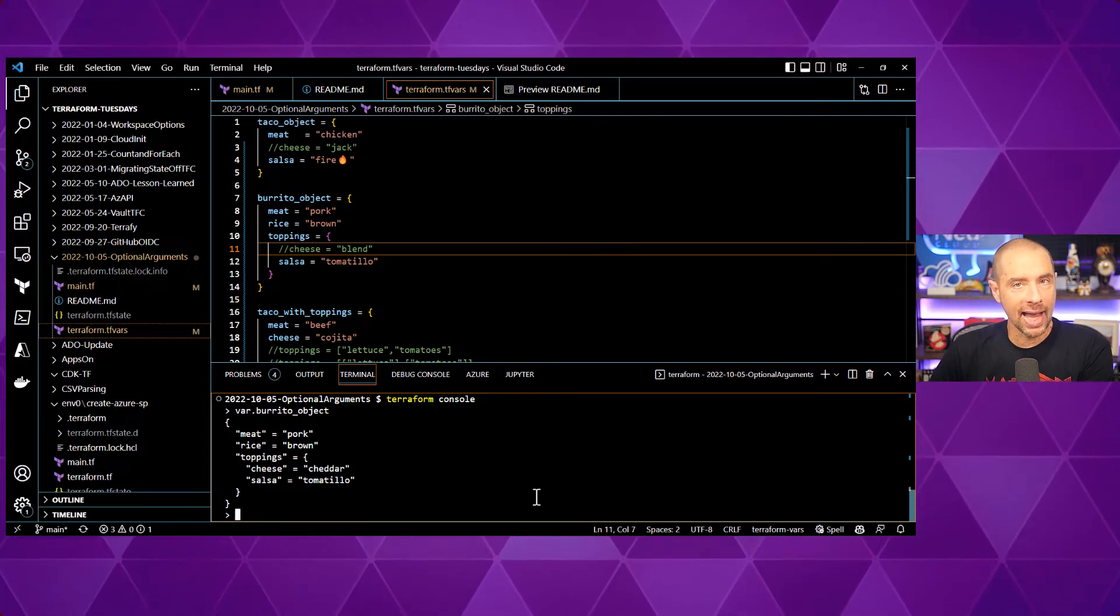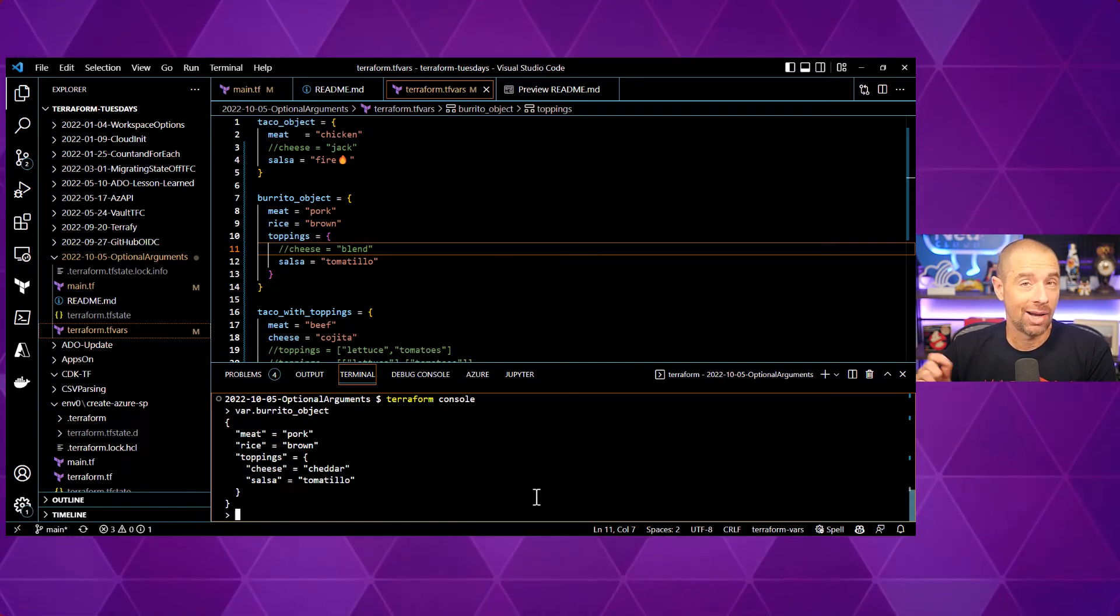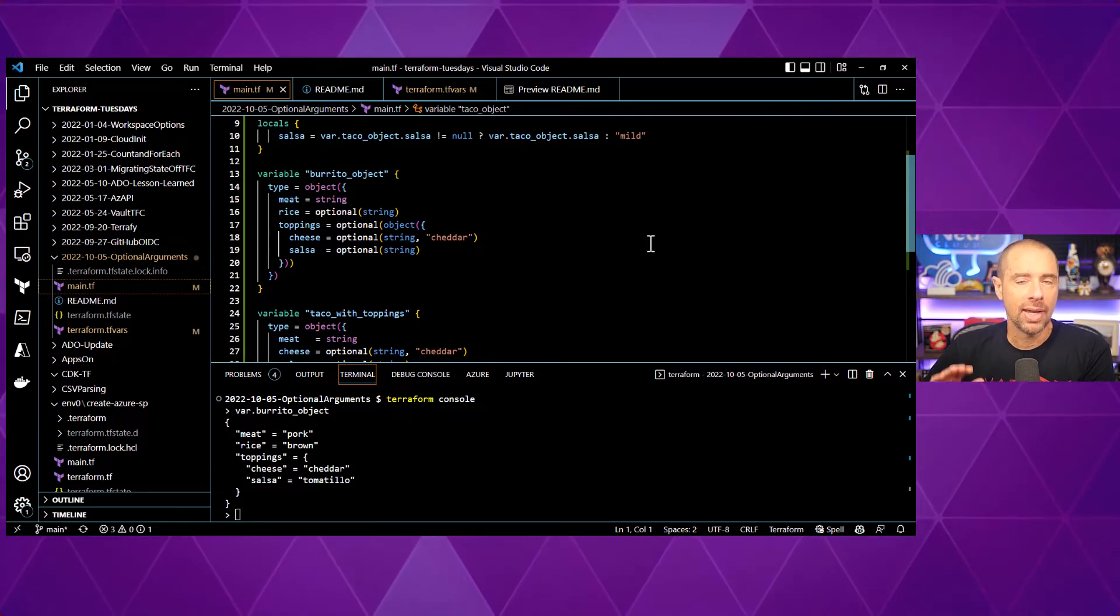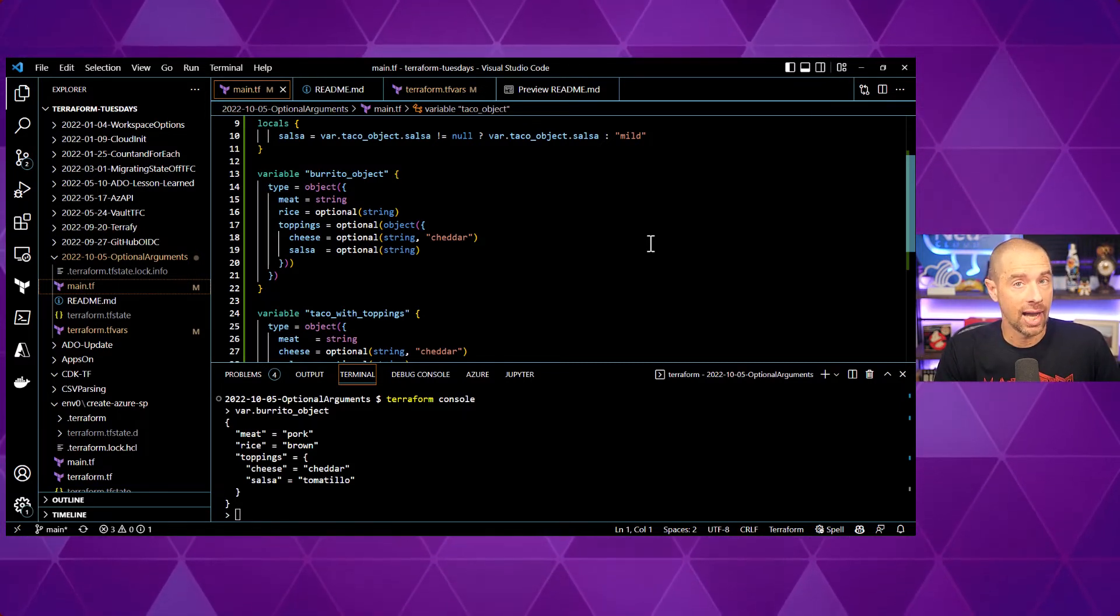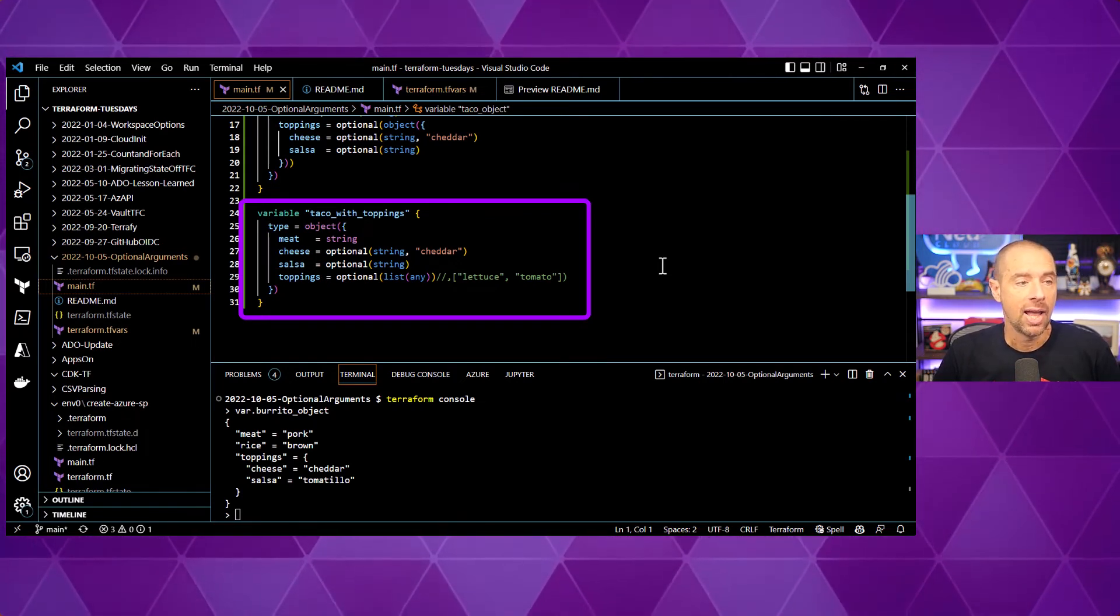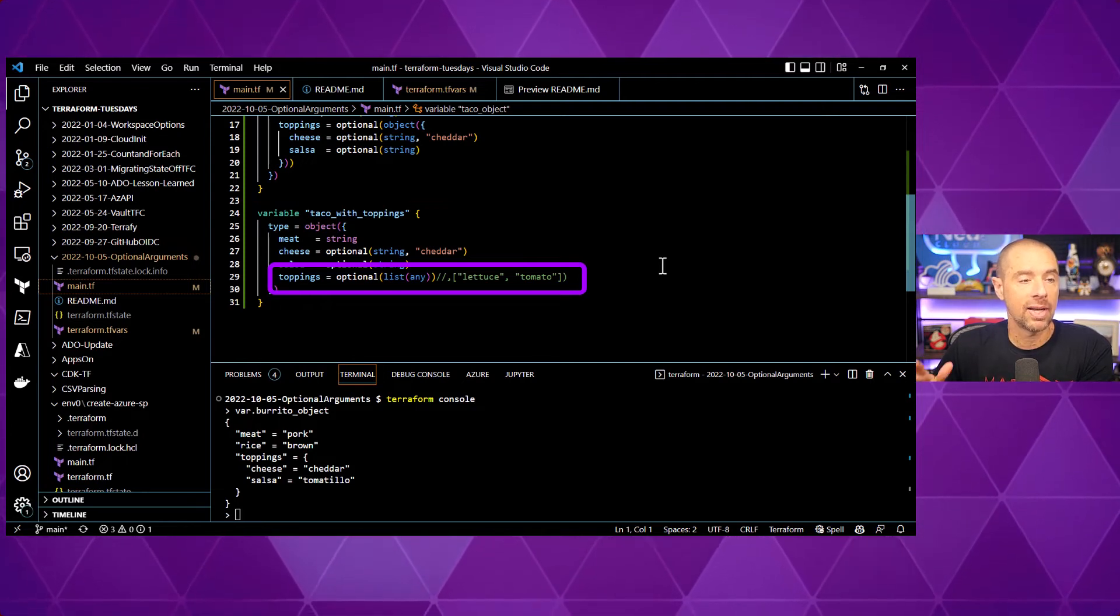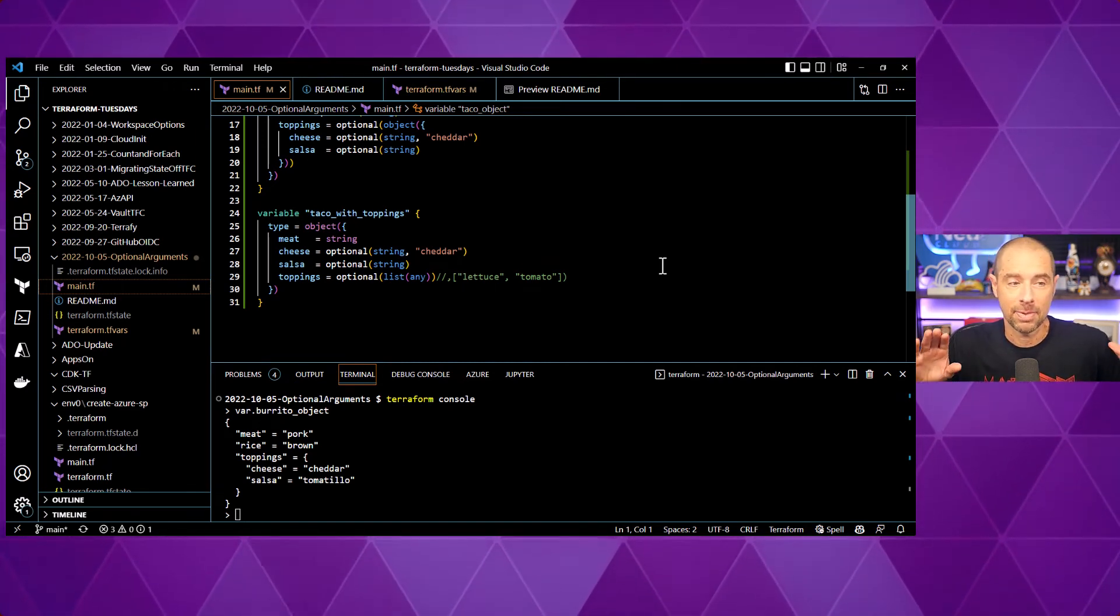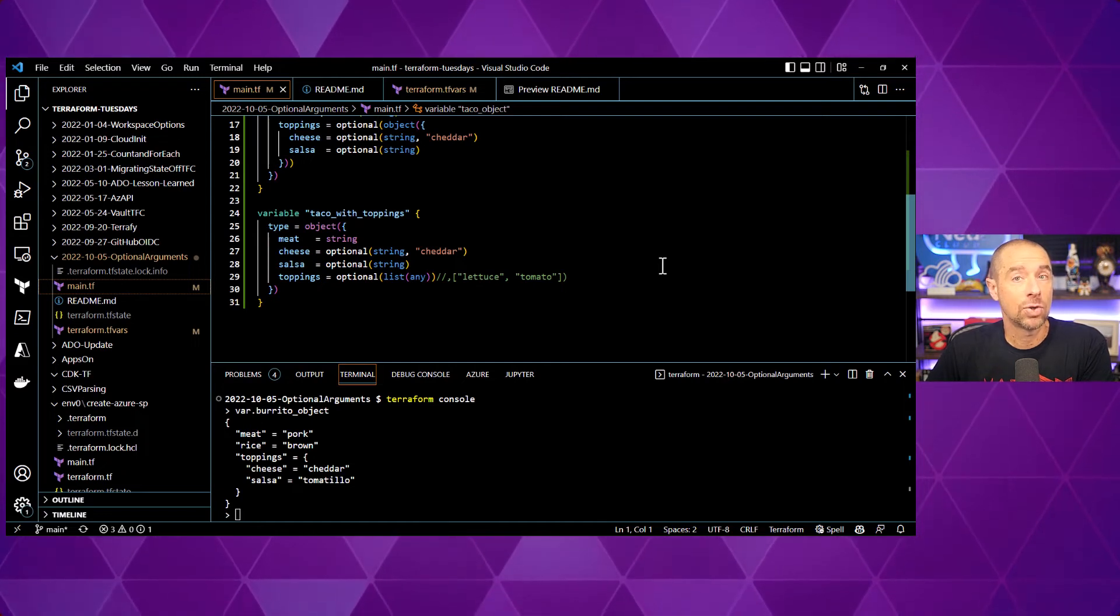Now, the last question that I tend to get about this is am I able to use the any data type in my optional arguments? And first of all, I'd recommend not doing that. But second of all, yes, yes, you can. Now, for those who might not be familiar with the any data type, the any data type is not actually a data type. It is a way for Terraform to evaluate what value was specified at runtime and turn that into the data type that is being used. So, if we look at the final input variable I have defined here, it is taco with toppings. It's type object. It's pretty much the same as before, except for toppings, I have it set as optional and the data type is a list of any. Which means that it's going to be a list, but the elements in the list could be any data type that's specified in here. Now, because it's a list, they all have to be the same data type, but whatever value I specify for that list is going to be valid.